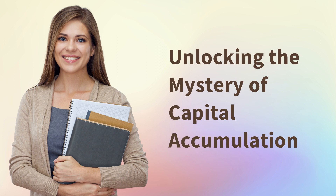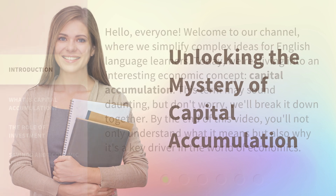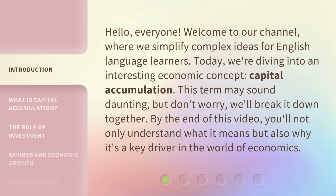Hello, everyone. Welcome to our channel, where we simplify complex ideas for English language learners. Today, we're diving into an interesting economic concept: capital accumulation. This term may sound daunting, but don't worry, we'll break it down together. By the end of this video, you'll not only understand what it means, but also why it's a key driver in the world of economics.